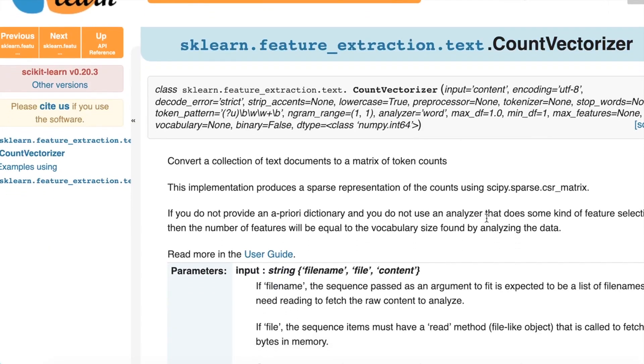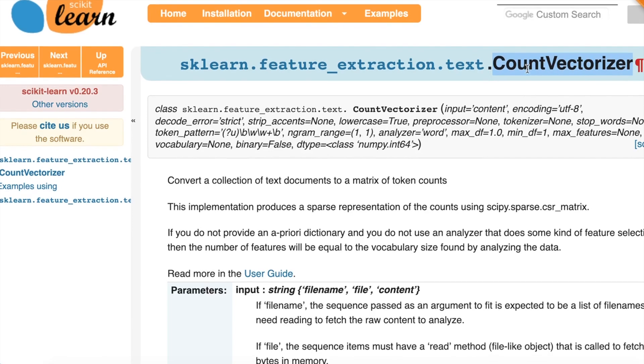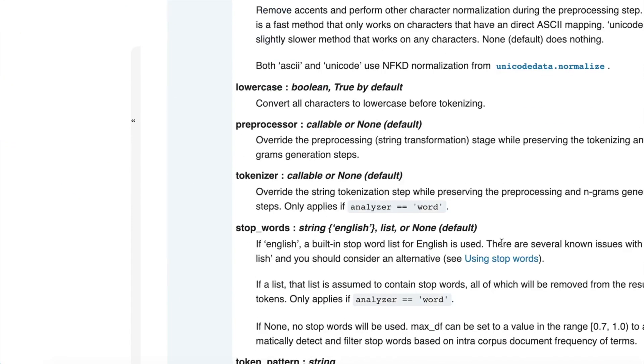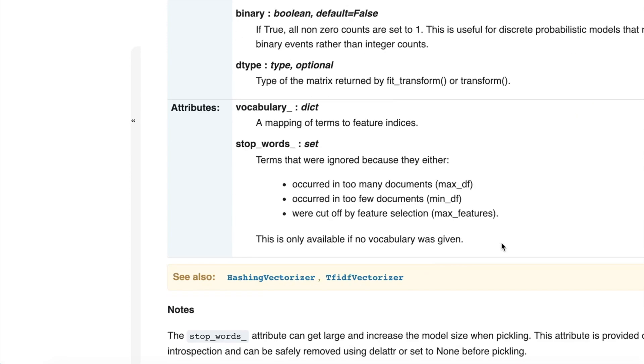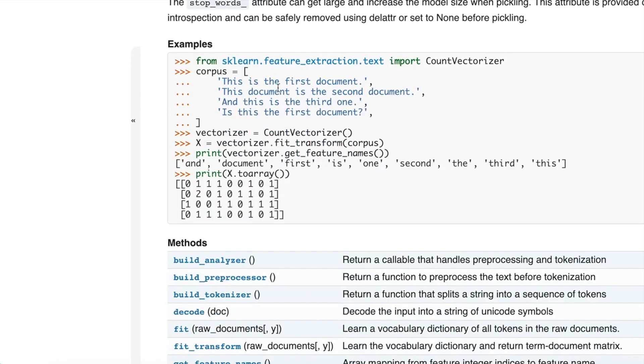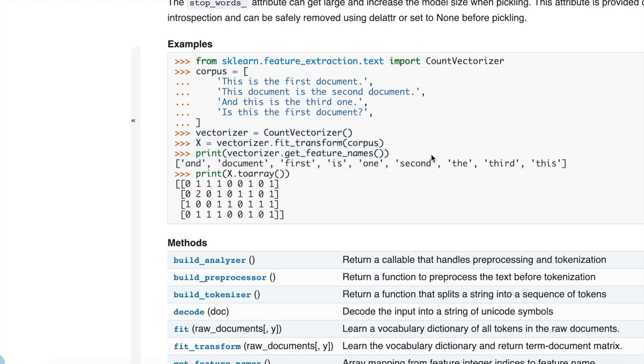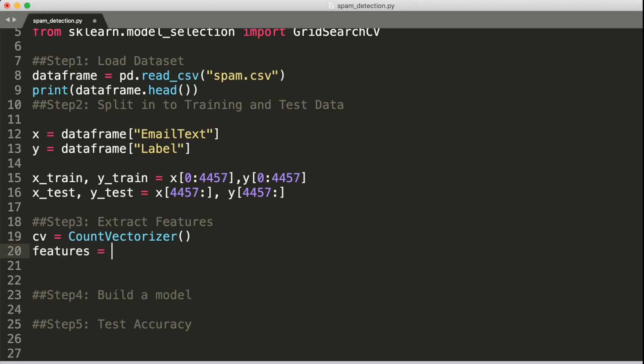So this also happens to be a common operation when we are dealing with text data for machine learning. So scikit-learn provides us with a class called CountVectorizer to represent our strings as count of words that occur in them. Let's check the documentation for CountVectorizer. And here is an example. So we see that we can use fit_transform on our collection of strings, and then it will give us the count of words. Let's go ahead and use it in our program.